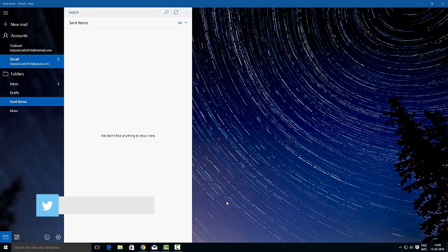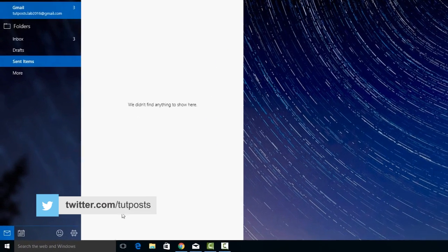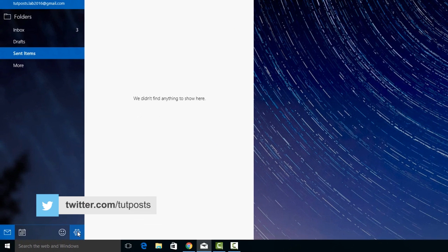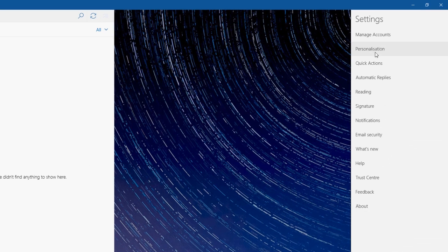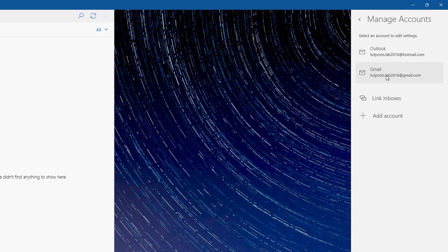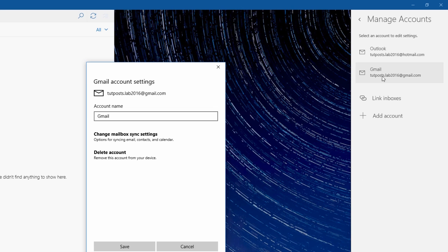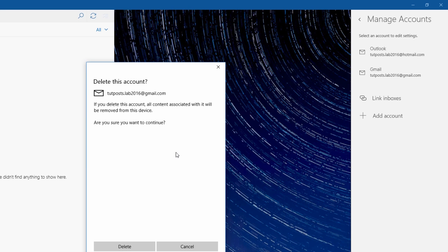To do it, open the Mail App and click the settings button that is placed on the left-hand bottom corner. Now choose the Manage Accounts option from the right pane and select the mail account address. Then head over to the Delete Account option on the pop-up window that appears and confirm it to delete.